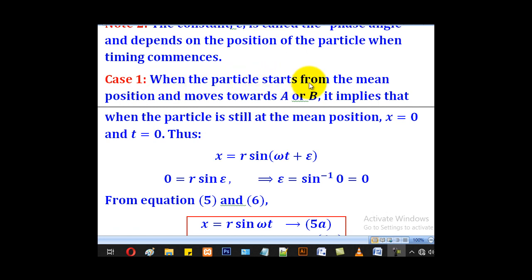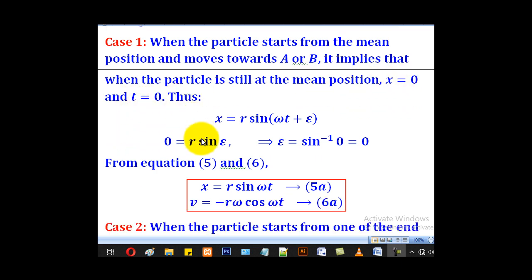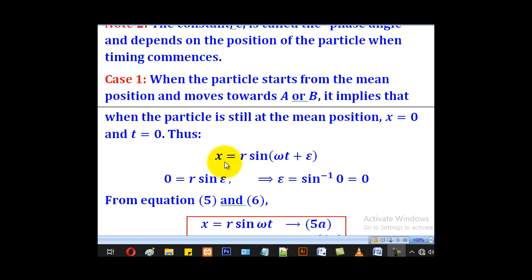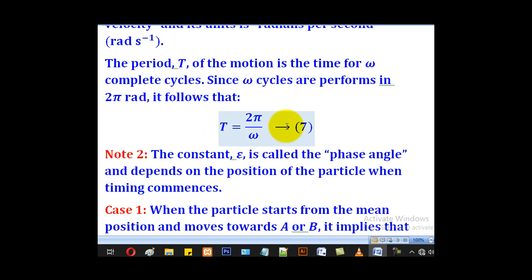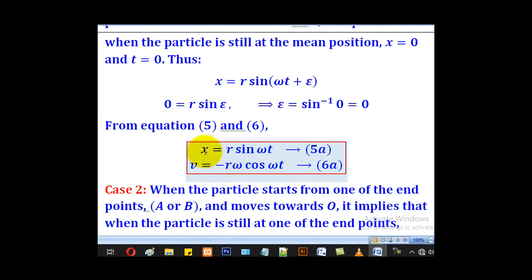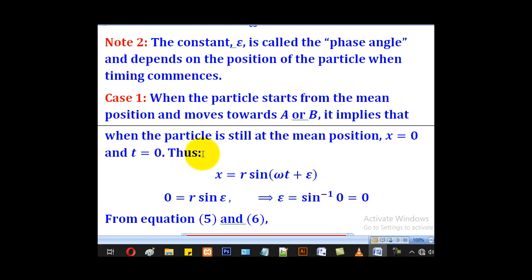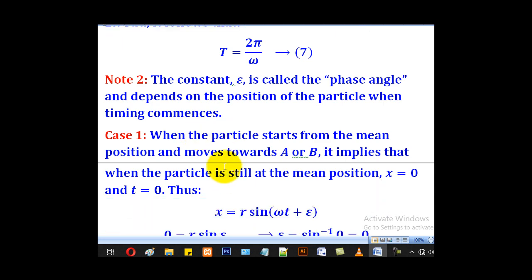Case 1: when a particle starts from the mean position and moves towards A or B. This implies that when the particle is at the mean position, x equals 0 and t equals 0. Substituting into equation 5: 0 equals r sine epsilon, so epsilon equals 0. Bringing this back into equations 5 and 6 gives x equal to r sine(omega t) and v equal to r omega cosine(omega t).